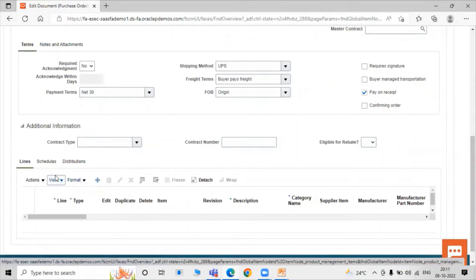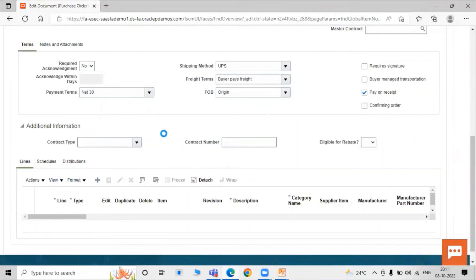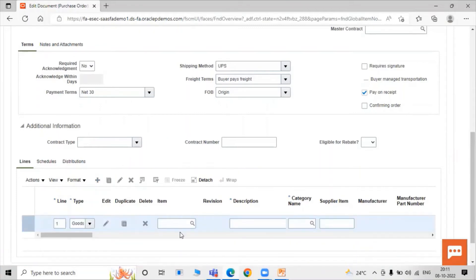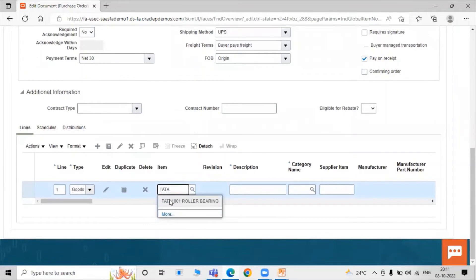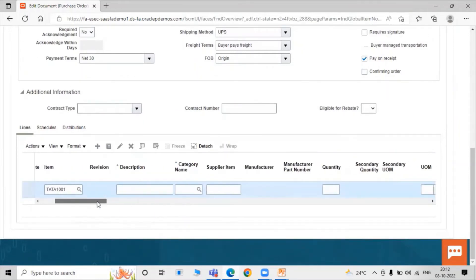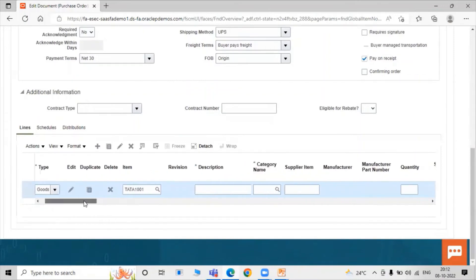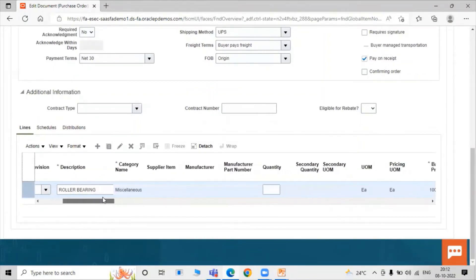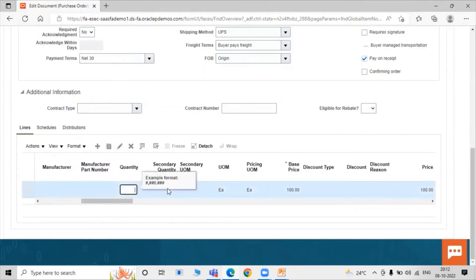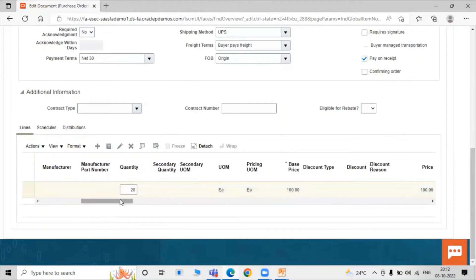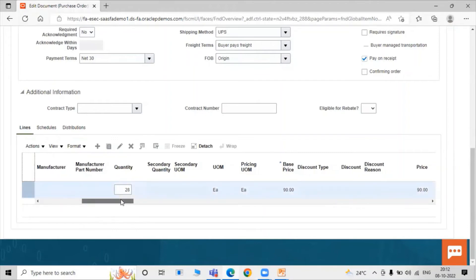Scroll down and click Add Row to create a purchase order line. Click Add. Select our item — TATA 1001 Roller Bearing. Set description as Roller Bearing, category as Miscellaneous. Item quantity is 28 — same as our unordered receipt quantity of 28. After creating the purchase order, we will match it with the unordered receipt.